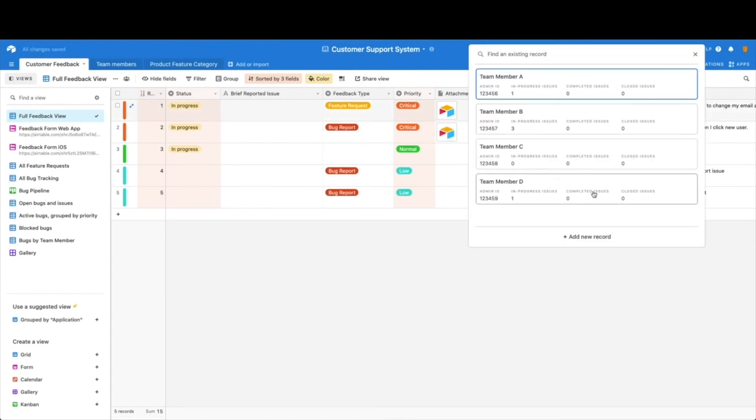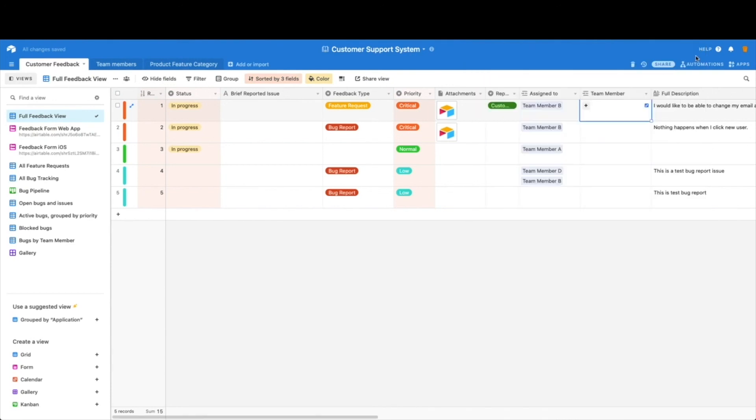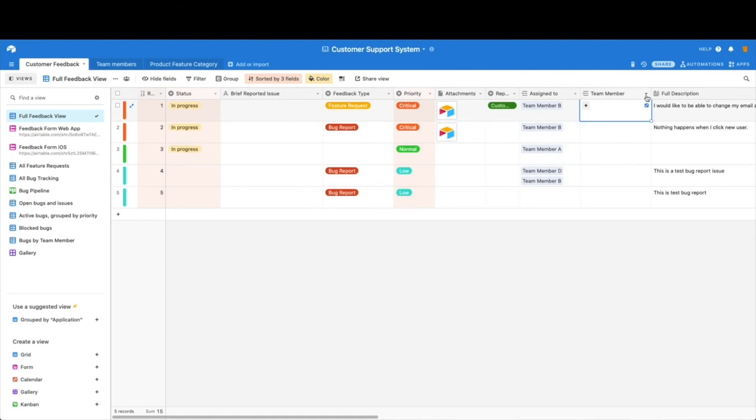So as you can see, now we can get the team members here. So that's a brief overview of linked records, how to create them, how to adjust them, and the power behind them. Next we're going to move on to looking at how to set up the multiple views and the power behind them here in Airtable.